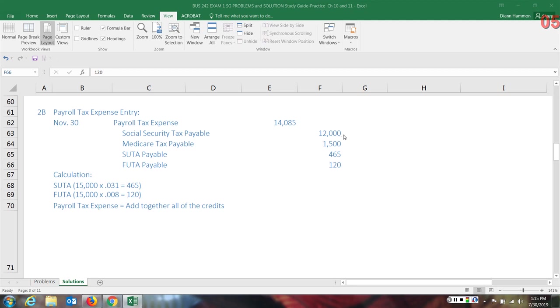We withheld $12,000 in social security taxes. The employer must also pay this amount. And then the Medicare tax payable, $1,500 was withheld from employees. An additional $1,500 must be paid by the employer. So for social security, they're actually going to pay $24,000 for the Medicare tax payable. They're actually going to pay in $3,000. They have to match it.